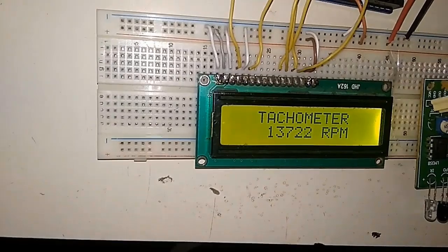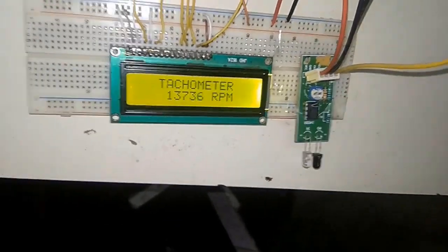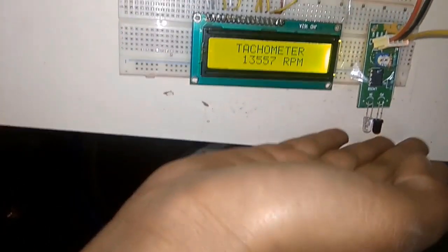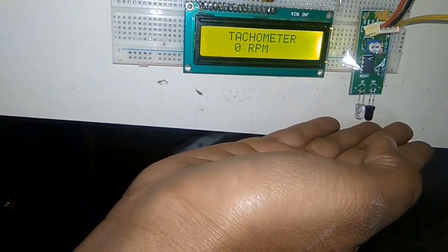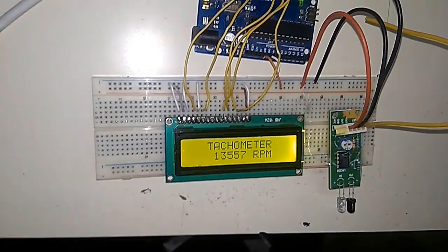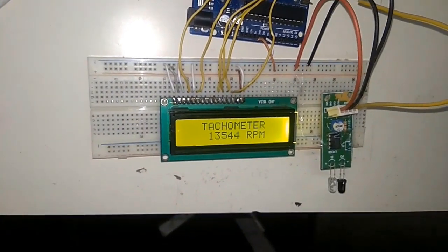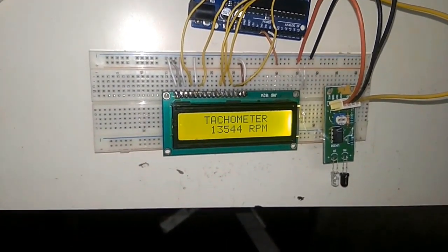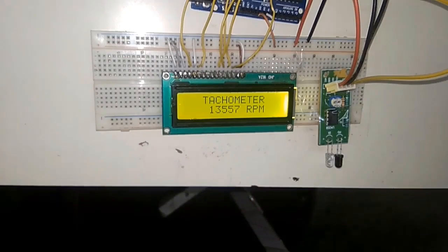So the fan is rotating continuously and the revolution per minute is displayed on 16x2 LCD. Now when I place my hand in front of the IR sensor, zero RPM will be displayed. So this is how you can measure the speed of a fan using IR sensor.